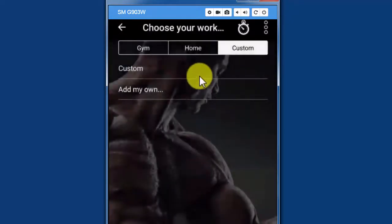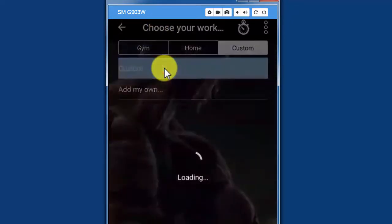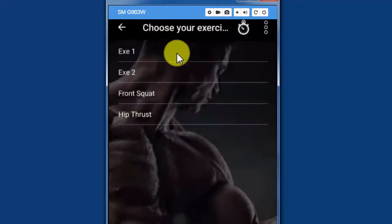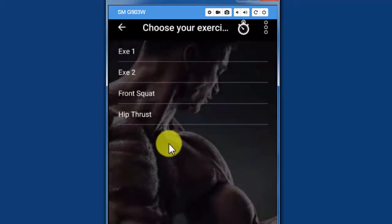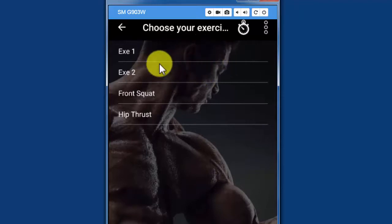And that's it. I'm ready to go. I have my custom workout, which is called custom. And when I tap it, I have the four exercises that I selected, including the two custom exercises I've just created.